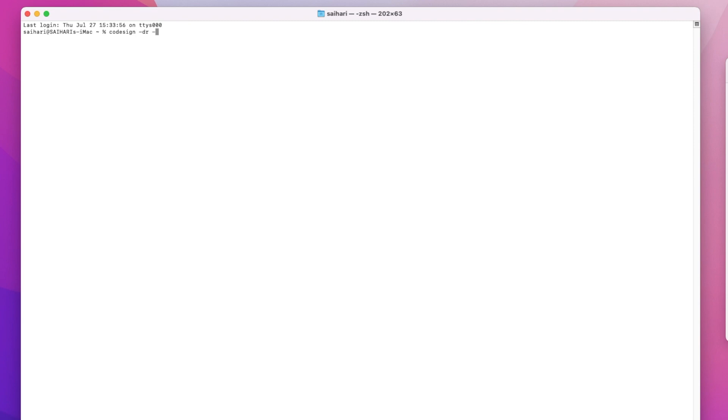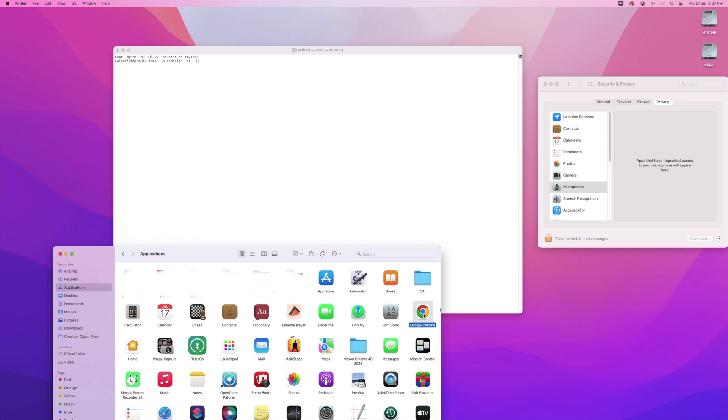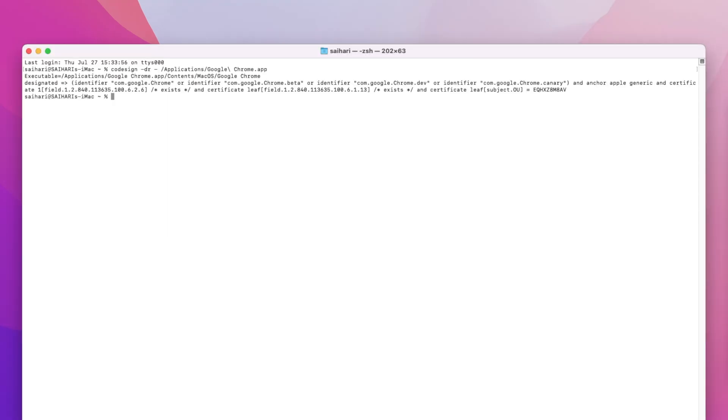Instead of typing the location of the application that you want to allow the permissions for, we're gonna look for that application and drag and drop it onto our command, as you will see here. Now we can just click Enter. We have this information and we're looking for the identifier which says com.google.chrome. That's the identifier that we're looking for.